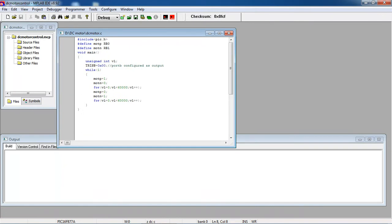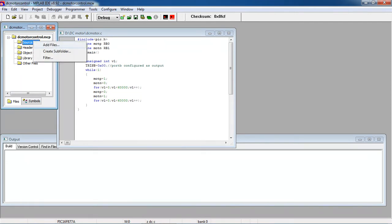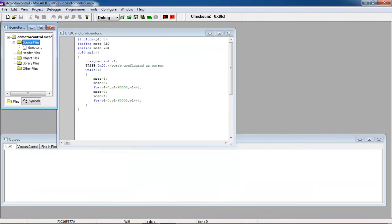After saving your program, just select your source files and right click and choose option add files. Whatever the source you developed for this, select it and click on open.